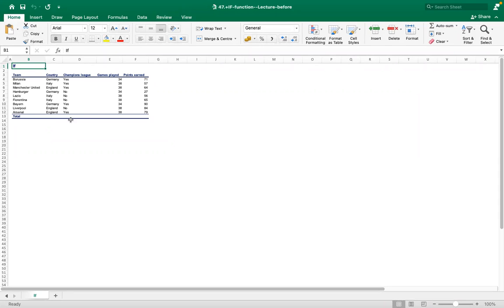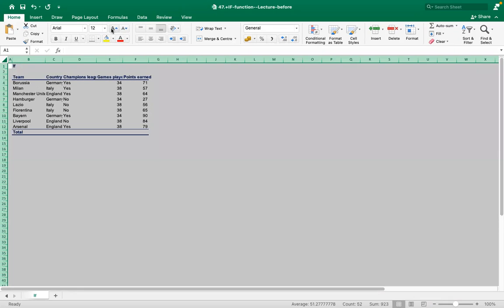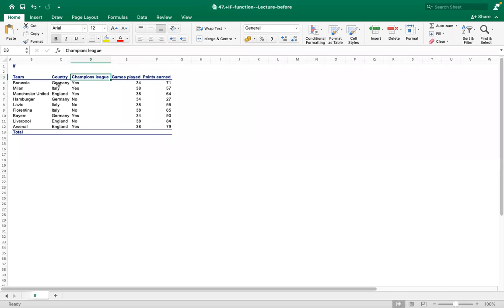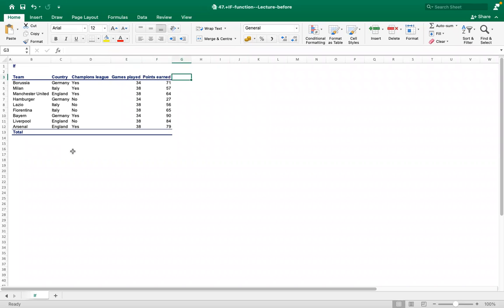We have a data sheet with football teams, their country of origin, whether they played Champions League or not, how many games they played, and the points earned. We have to check certain conditions — for example, whether a team participated in Champions League or not.